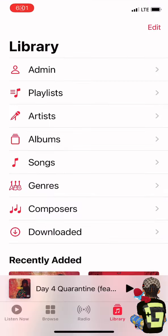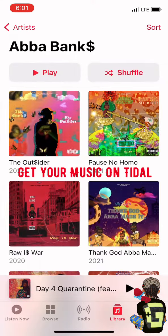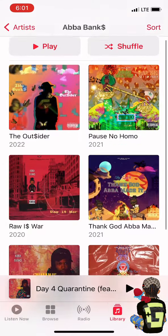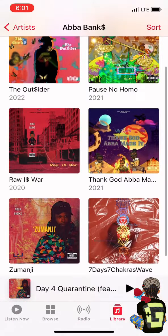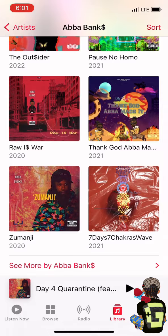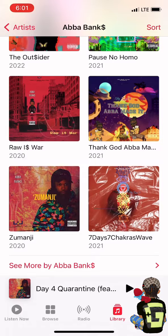What's good? In this video I'm gonna show you how to get your music on Apple Music, Spotify, Amazon Music, and all that. There are many platforms people use like United Masters and TuneCore, but this video is specifically for DistroKid.